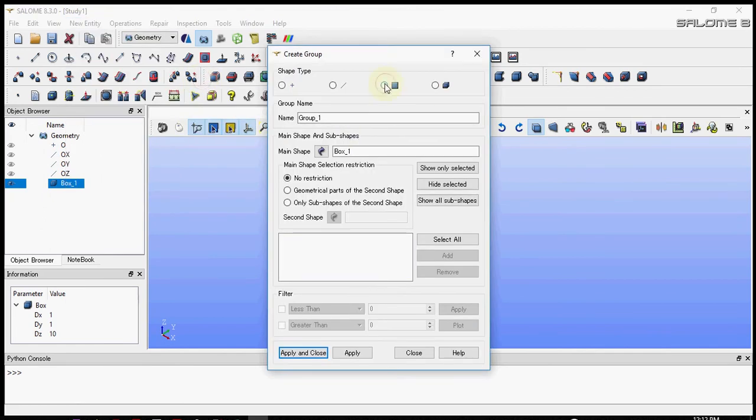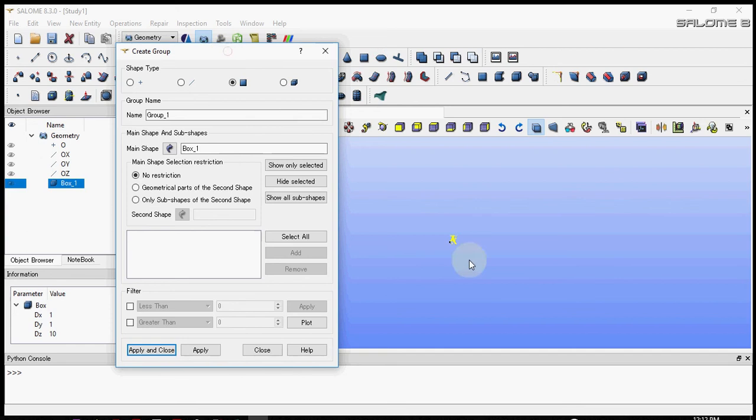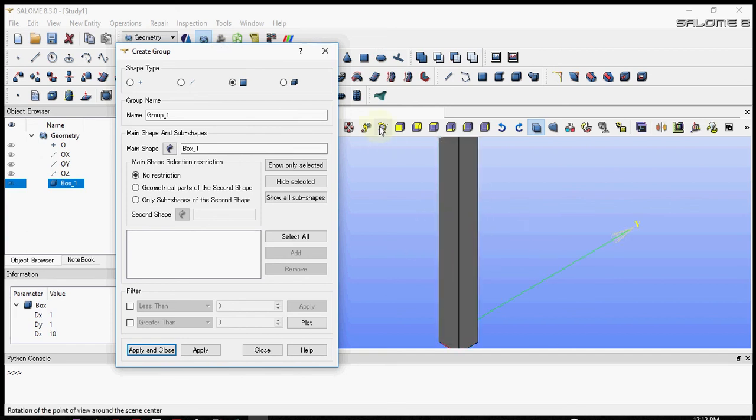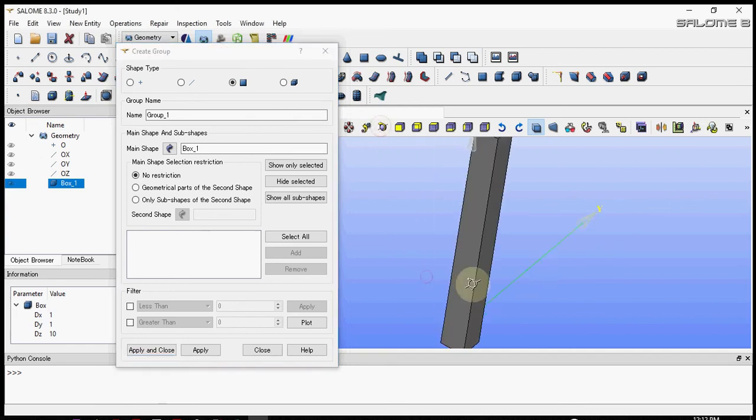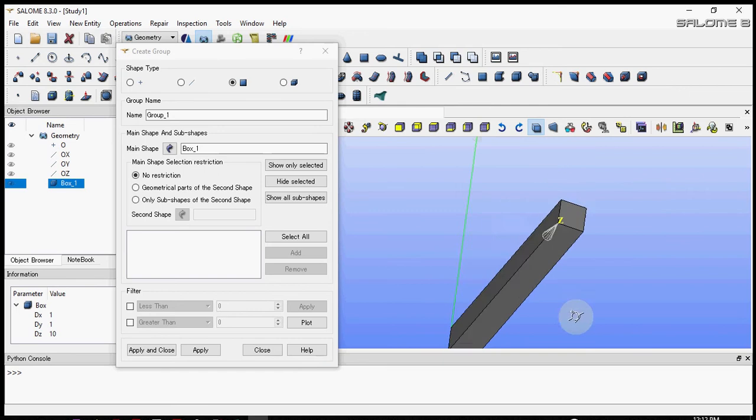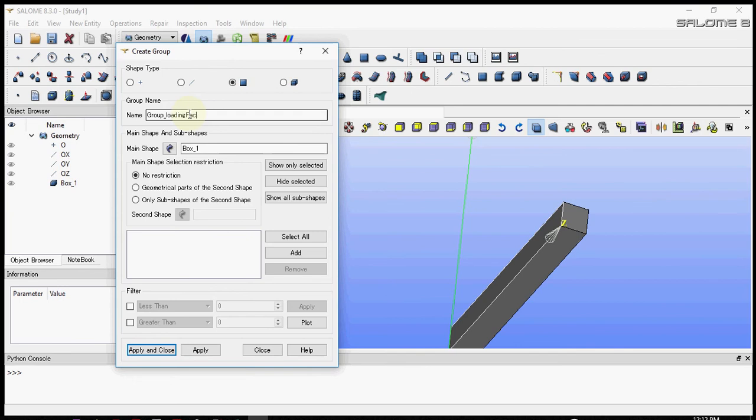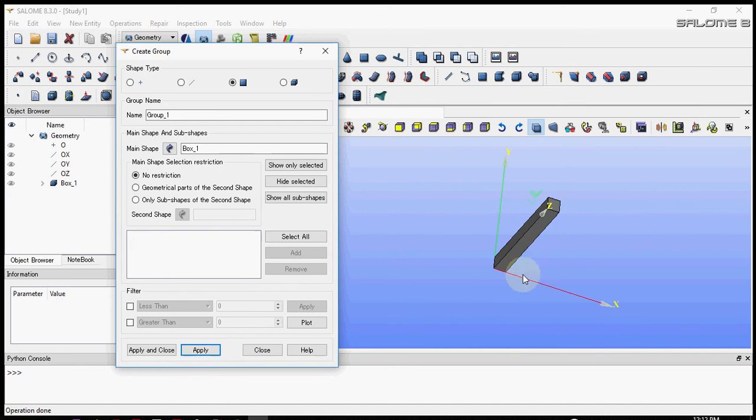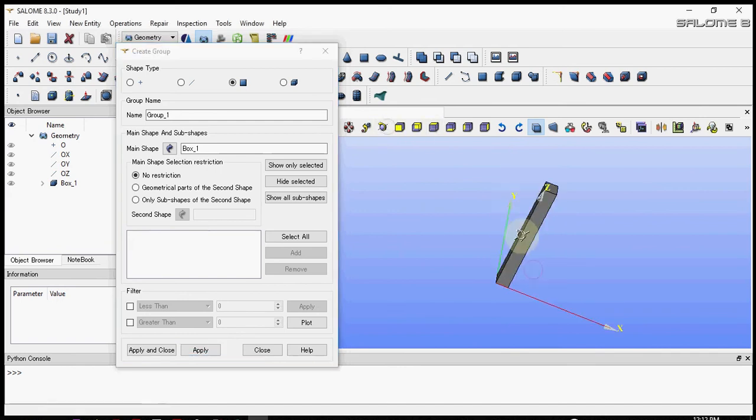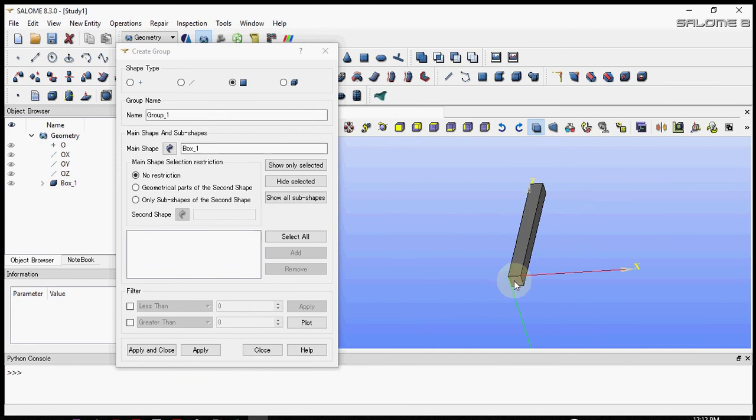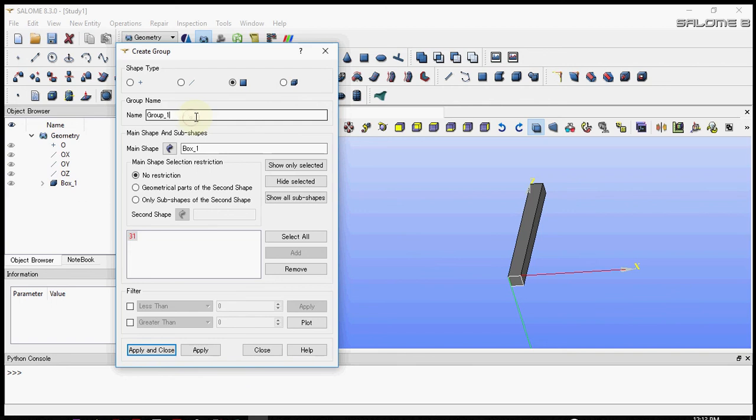Now let's create groups. These groups will be useful for making groups in the mesh model. First let's create a group for applying the load, let's name it loading face. Next let's make a group for the support, let's call it support face.